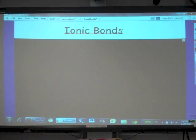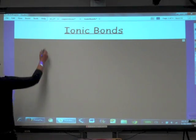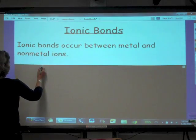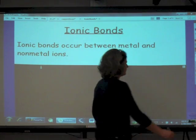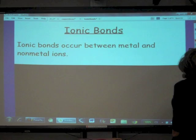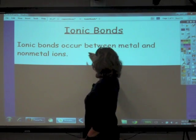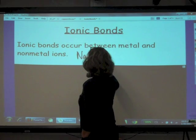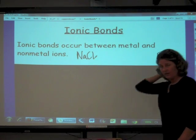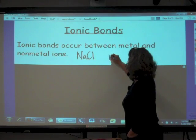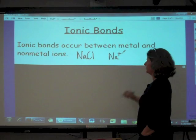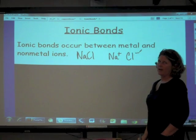Our topic today is ionic bonding and ionic compounds. Ionic bonds occur between metal and non-metal ions. For instance, sodium chloride is an example of an ionic compound, and an ionic bond is the force of attraction between the sodium cation and the chloride anion.